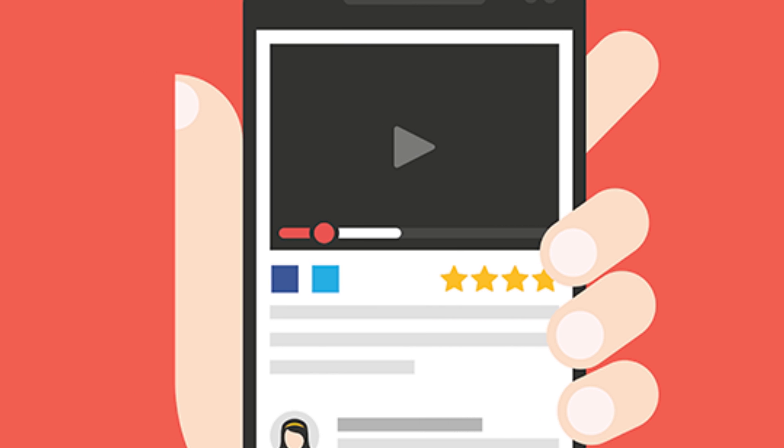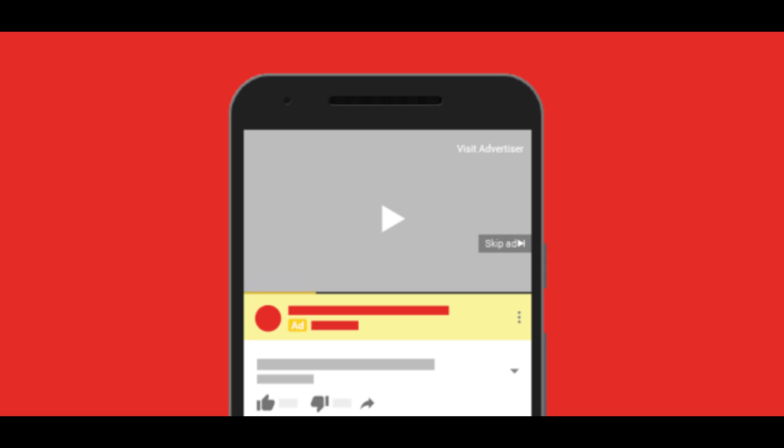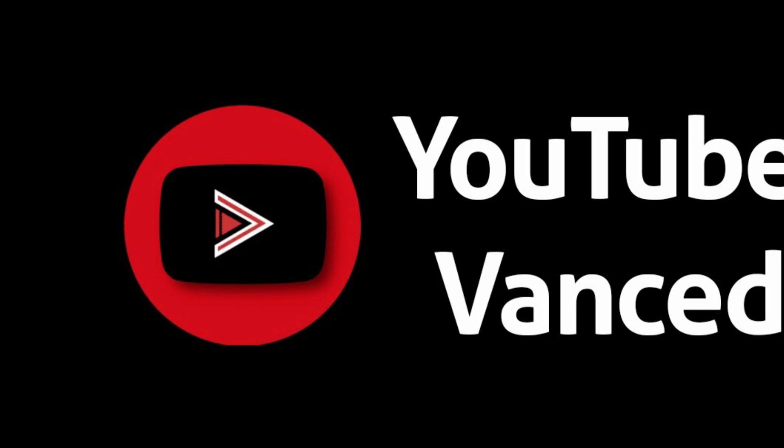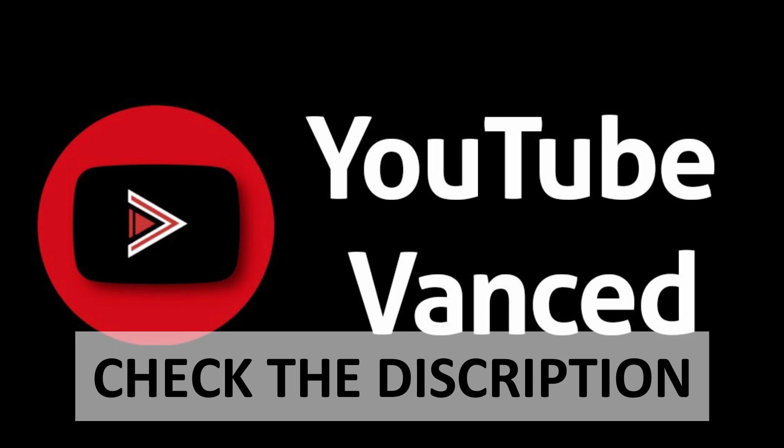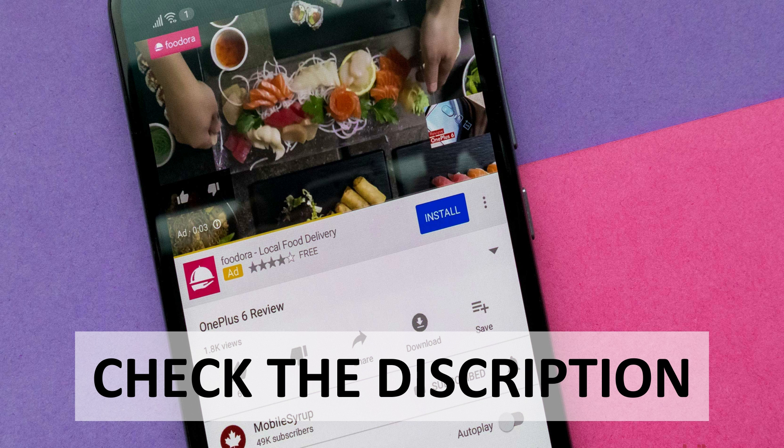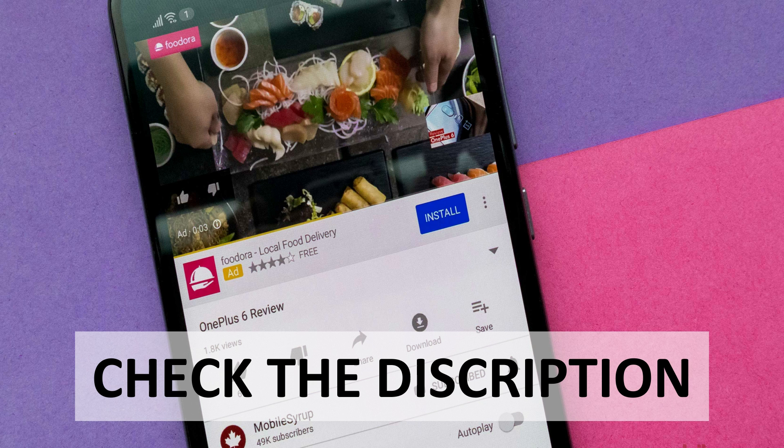However, those ads embedded within the interface are displayed normally. To learn how to download and install YouTube Vanced, go to the video description or please check the card on top.